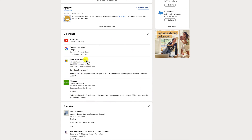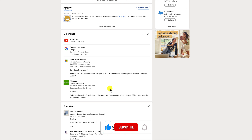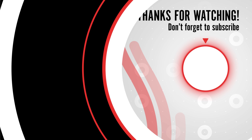That's it. I hope this video helped you learn how to add an internship to your LinkedIn profile. By following these steps, you can make sure that your profile is complete and up to date, which will help you connect with potential employers and clients. Thank you for watching. I hope this video was helpful. If you have any questions, please leave a comment below.